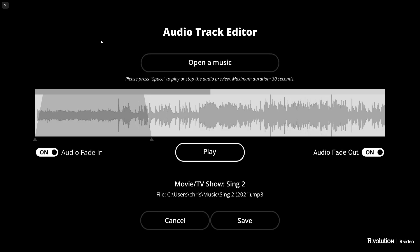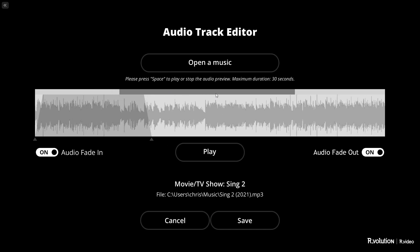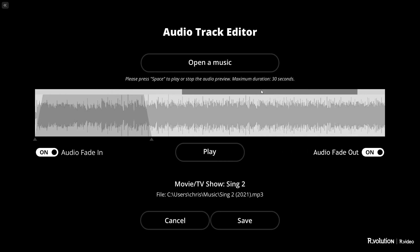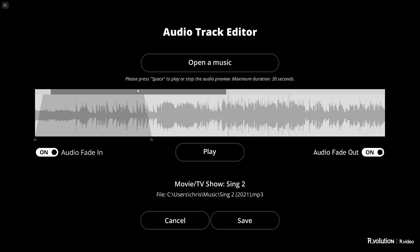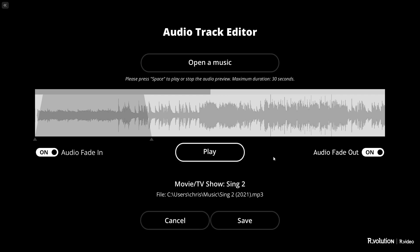You then arrive at the Audio Track Editor. You can move around the track using the scroll bar at the top of the track. The fade-in and fade-out options are activated by default, but you can deactivate them by clicking on the dedicated buttons.